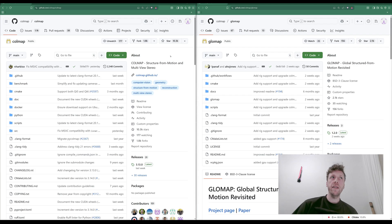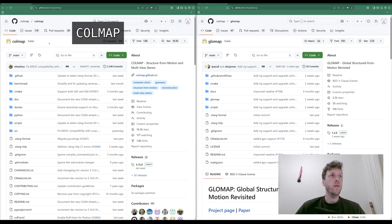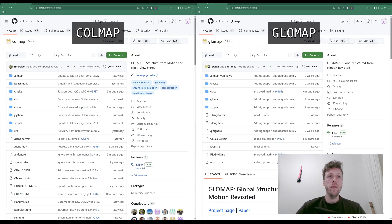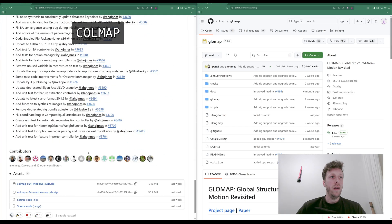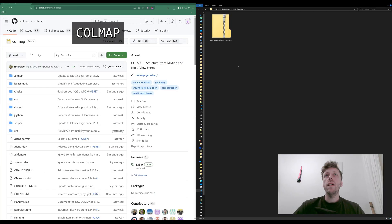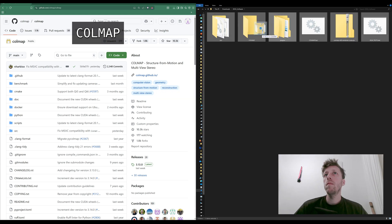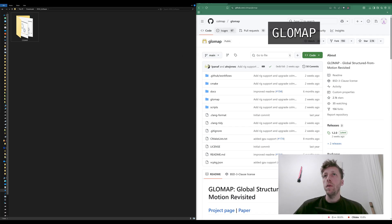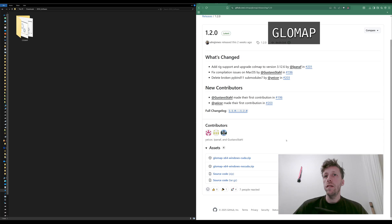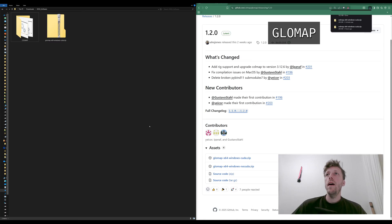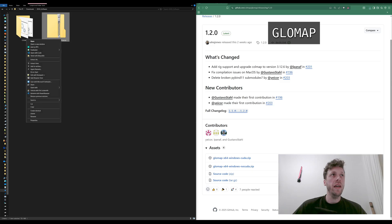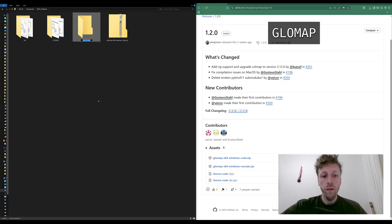This is where it gets a little more complicated. We need to download two pieces of software to calculate the photogrammetry: the first is called Colmap, and the second is called Glowmap. I'm going to go to the releases section and choose Colmap x64 for Windows CUDA, since I have a compatible graphics card. Once downloaded, I'll extract it and put it into a folder called Colmap. Next I'll download Glowmap — again the x64 Windows CUDA version — extract it, and move it into a new folder called Glowmap.